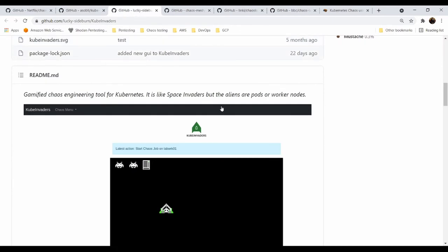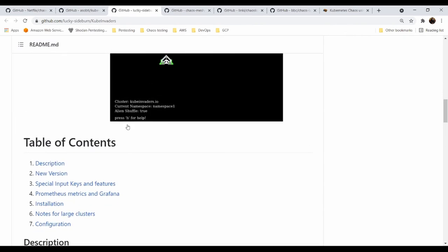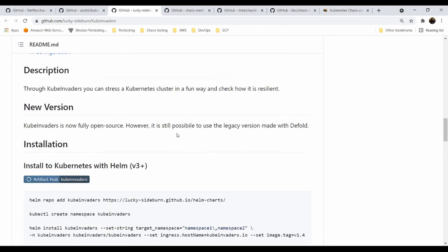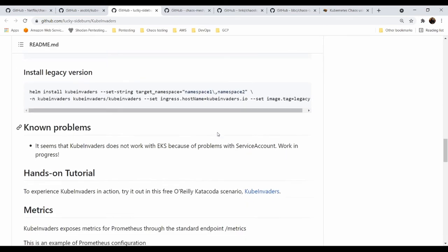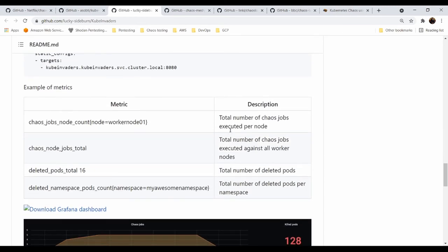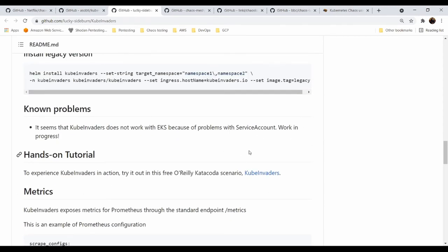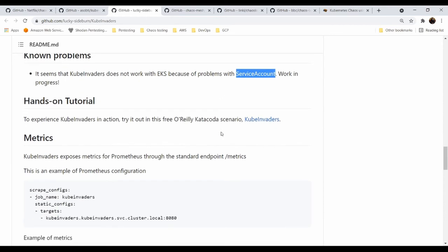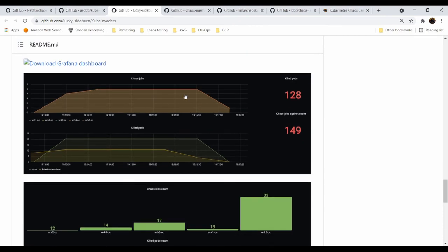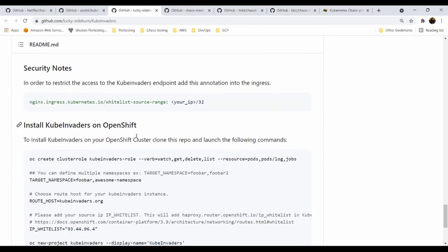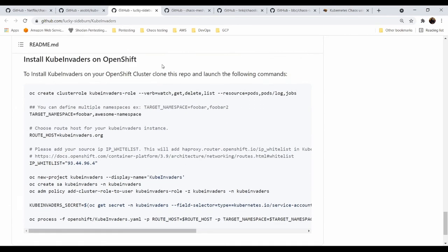And that's my favorite. It's basically Space Invaders or Kube Invaders for Kubernetes. It's a gamification of chaos engineering. You can select specific pods and kill this pod with your spaceship. And you are playing the game and when you kill the alien, you kill the pod. So it's pretty simple. You can install it with Helm version 3 plus. If you want to play with that within EKS, Elastic Kubernetes Service, it will not work for you because there are still problems to fix with the service account. So it's not the best suite for EKS. But there's also a Grafana dashboard in progress, lots of security notes and a very simple installation. And if you are a fan of OpenShift from Red Hat, you can have fun with that too.